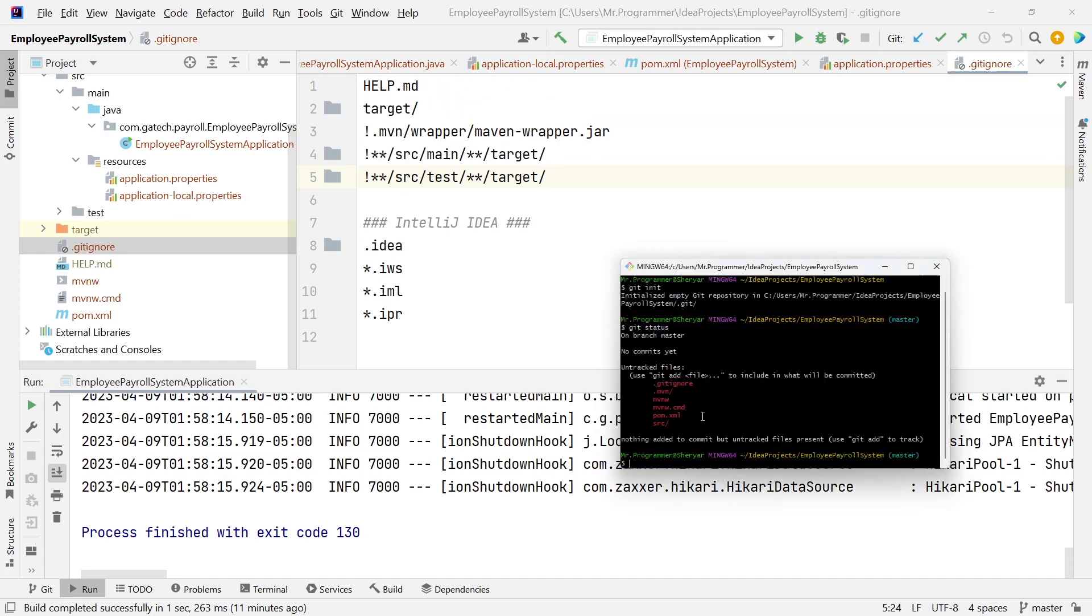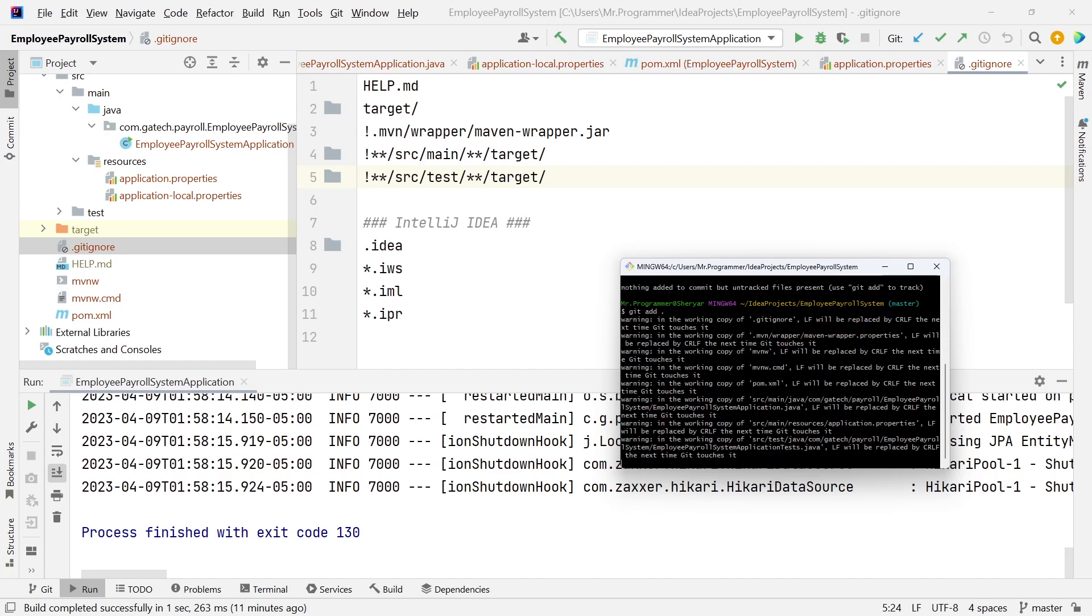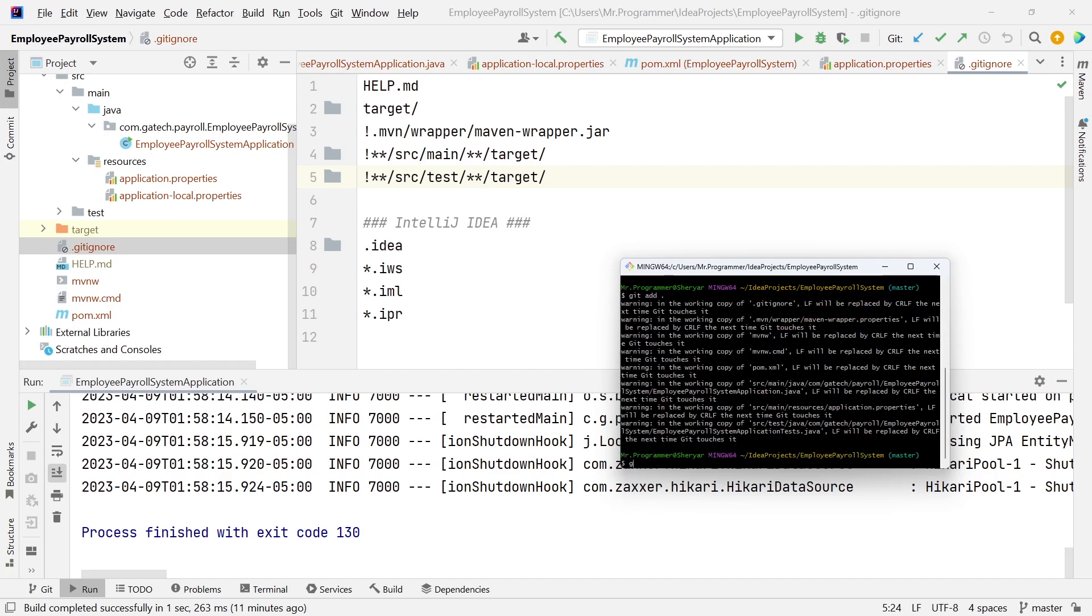Let's push our code. We're going to add all the files. The dot means add all of the changes that we made to the files. Let's commit this.